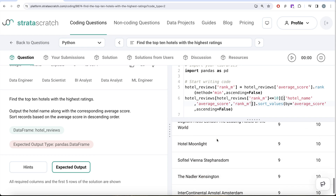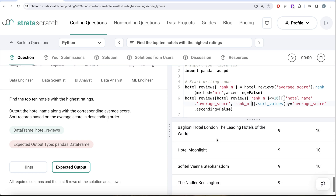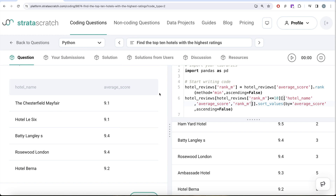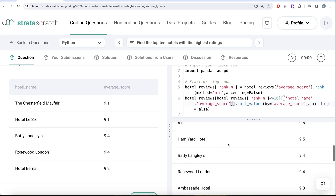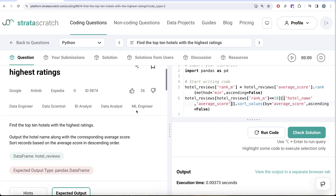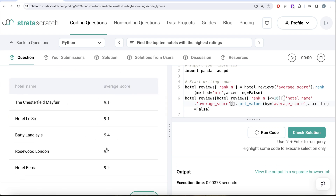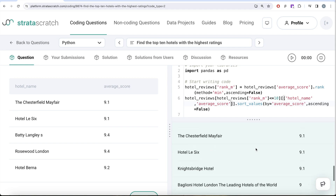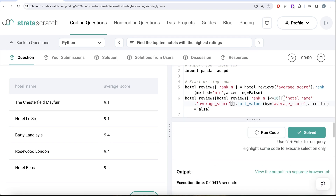Running this, we now have the correct set of hotels in our output. We don't need the rank column in the final output — only hotel name and average score. Let me run this and check. This looks good, and everything is green, so the solution is correct.